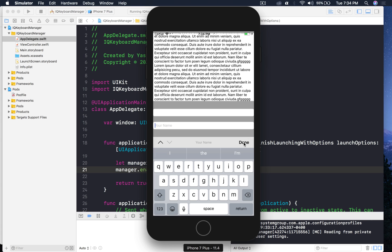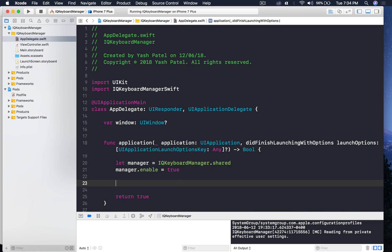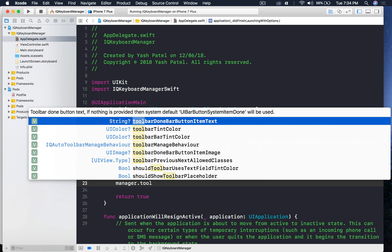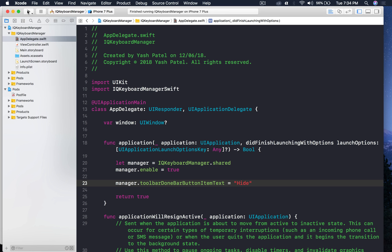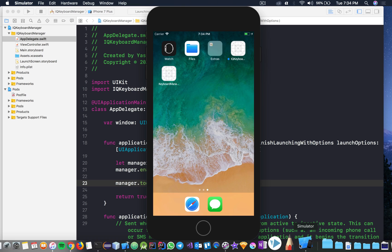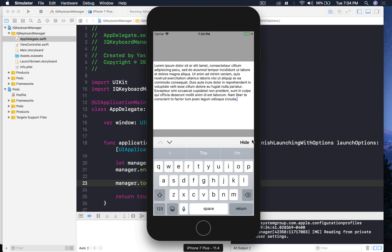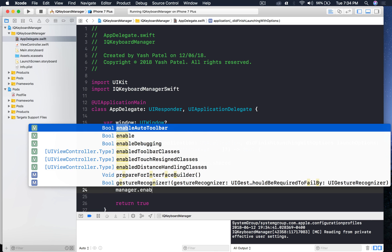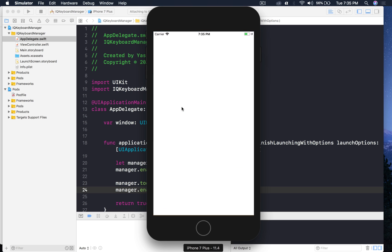Now let's look at customizations. If you want to change the toolbar button text - currently it says 'Done' - you can set 'manager.toolbarDoneBarButtonItemText' to whatever you like, for example 'Hide'. Run the application and you'll see 'Hide' instead of 'Done'. If you don't want the toolbar at all, set 'manager.enableAutoToolbar = false' and run again.